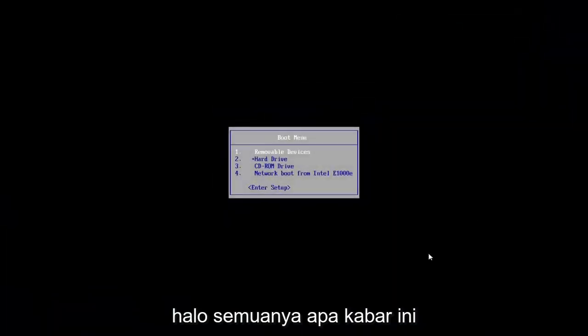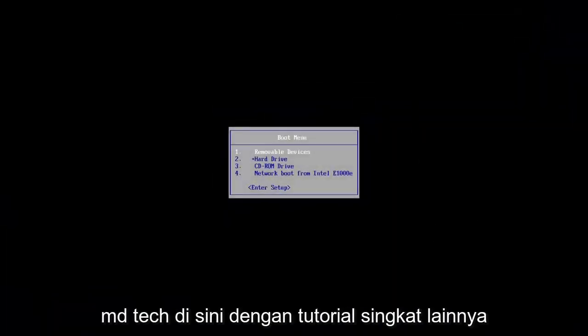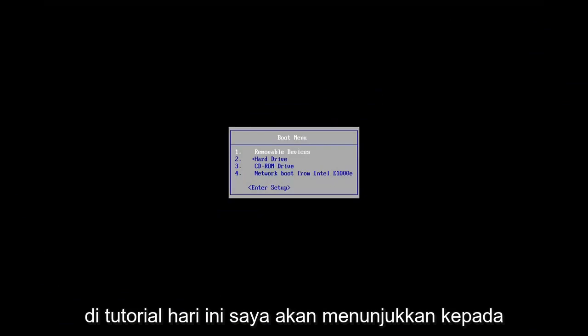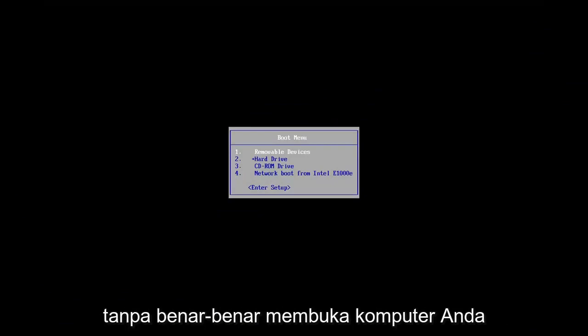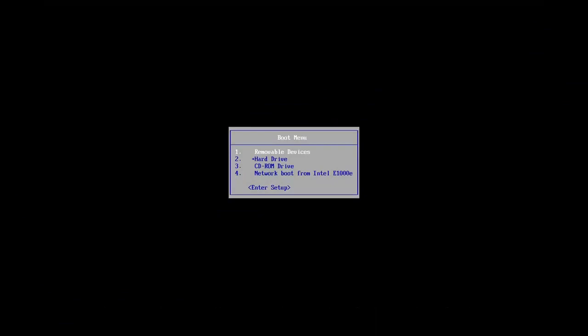Hello everyone, how are you doing? This is MD Tech here with another quick tutorial. In today's tutorial, I'm going to show you how to reset your BIOS settings without actually opening up your computer.